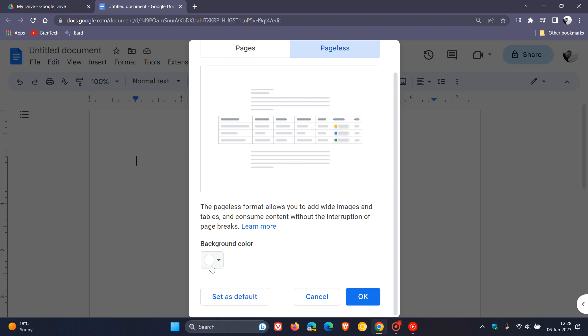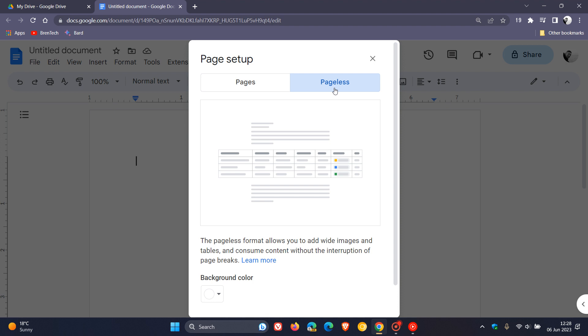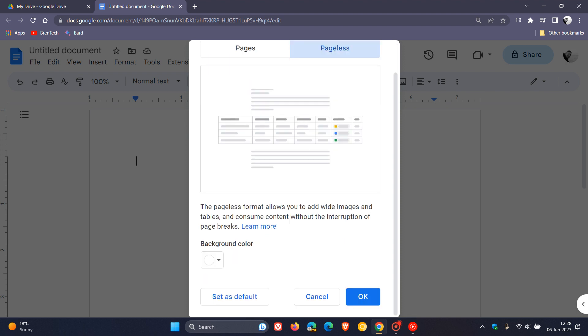Obviously, you can change your background color, and you can actually set Pageless View as your default. So you don't have to have Pages as your default layout when you open up a Google document. You can also have Pageless as your default.